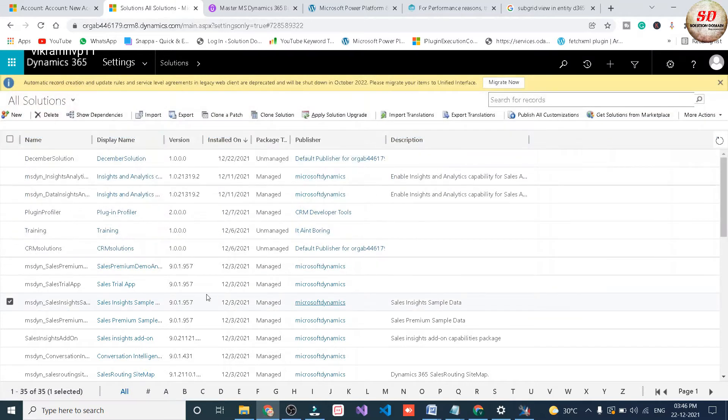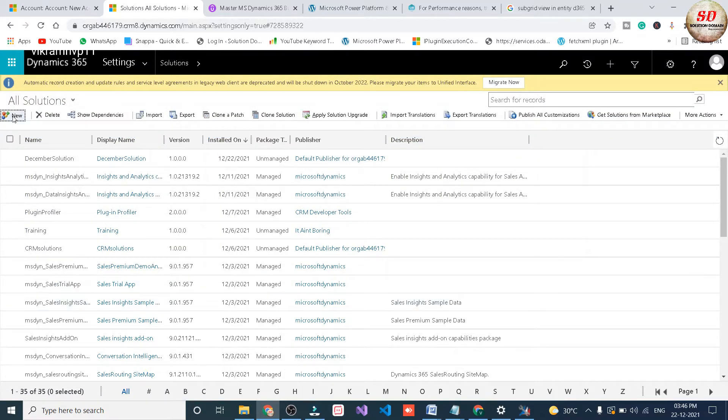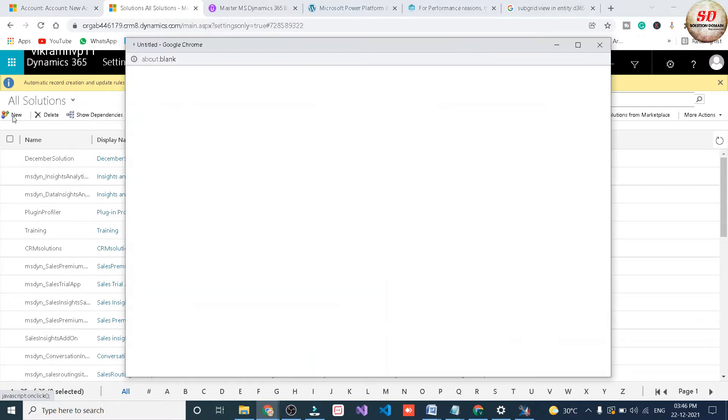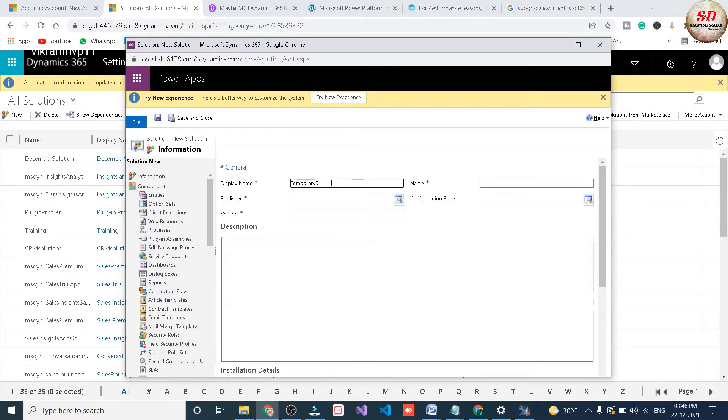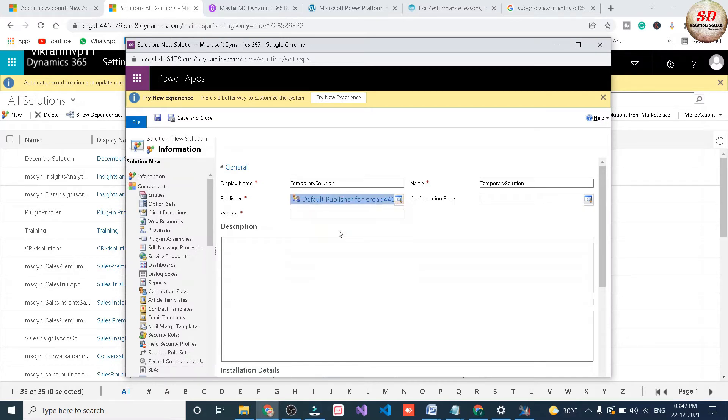Next click on the new button to create a new solution. Type the display name, here I am typing as temporary solution. Next select the default publisher and version is 1.0.0.0 and click on save button.